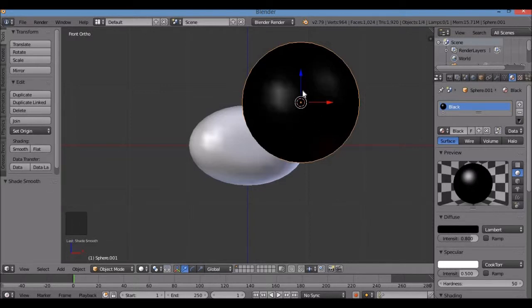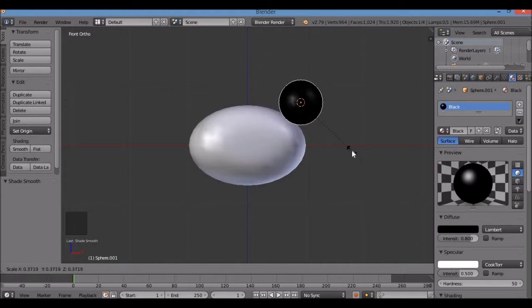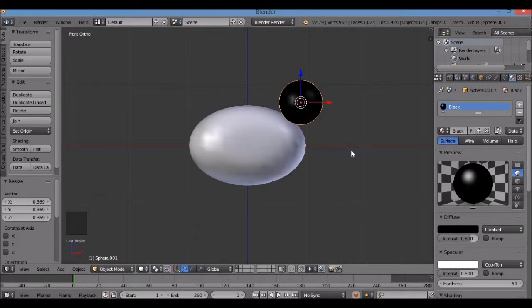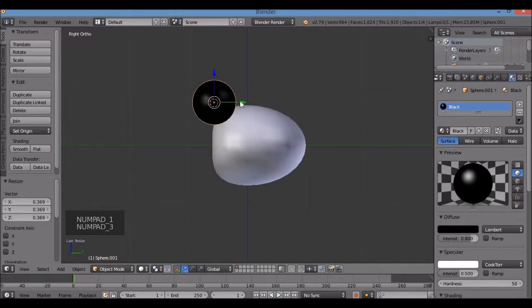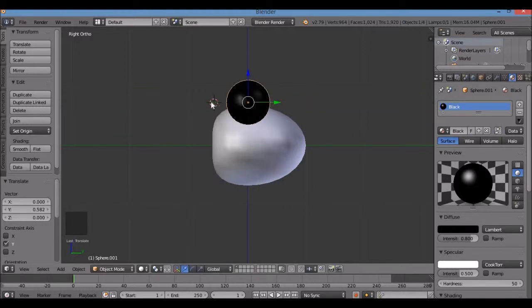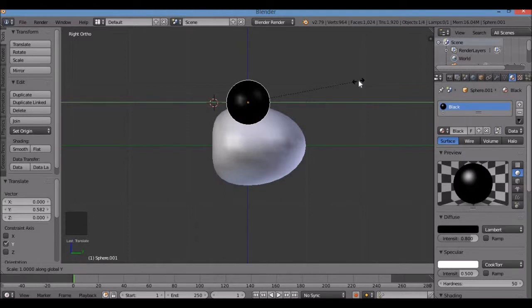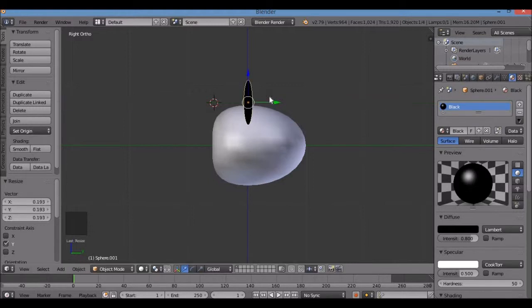Now hit Smooth in the Tools panel to smooth it out. I'm going to scale it down — move your mouse away from the object toward the edge of the 3D view window, hit S for scale, then move the mouse inward. That looks like a good size ear. Ears usually tend to be flat, so go to Numpad 3 for right view, pull the ear back, and then S, Y to scale along the Y axis and flatten the ear.